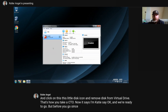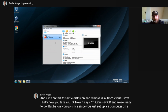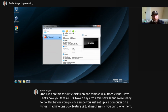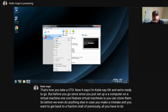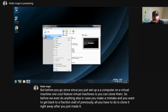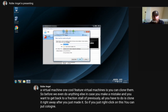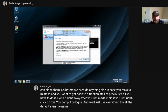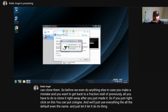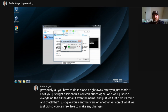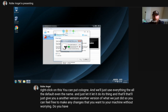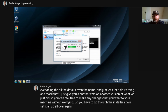Before you go further, since you just set up a computer on a virtual machine, one cool feature is that you can clone it. Before doing anything else, in case you make a mistake and want to get back to a fresh install, just right-click on the VM and click Clone. Use all the defaults including the name and let it do its thing. That gives you another copy of what we just did, so you can make any changes without worrying about having to go through the installer all over again.